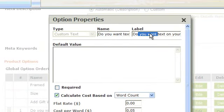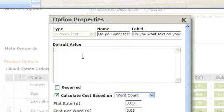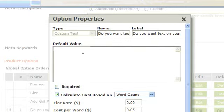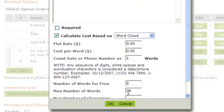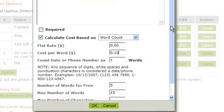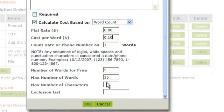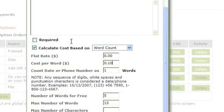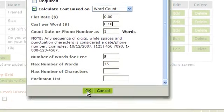You can change the name or the label field. You can add a default value if you wish. You can change any options here. For instance, maybe you want to change the cost per word to 10 cents. Once you're done making your changes to this option, click OK.